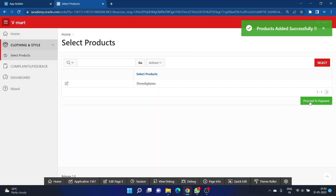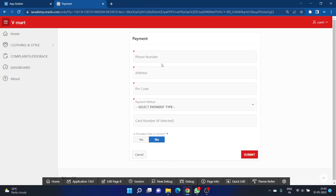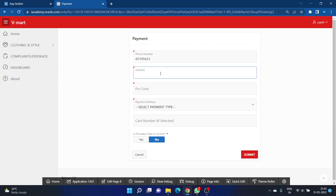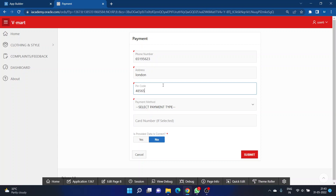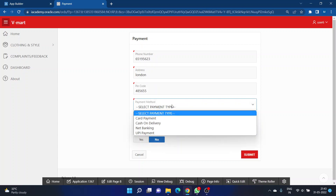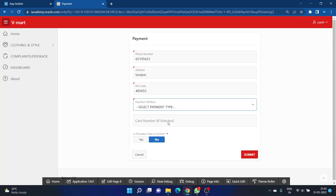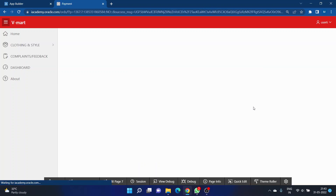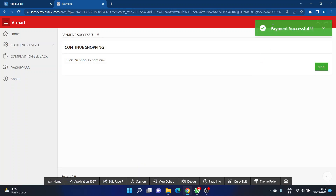Once the products are added, click on 'Proceed to Payment.' You will need to enter your mobile number, delivery address, and pin code. Then select your payment type — such as cash on delivery — and click 'Submit.' This will give you a pop-up confirming 'Payment successful,' completing your purchase.